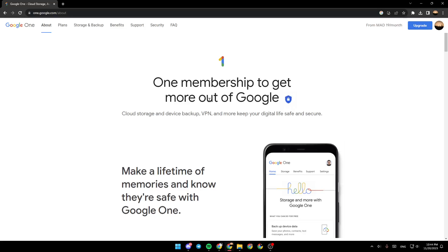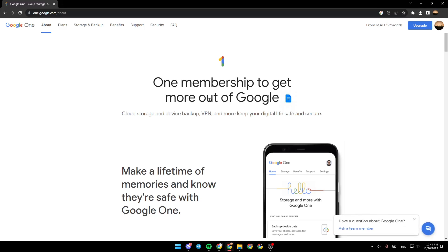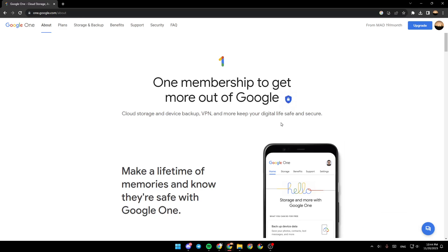Hello everyone and welcome back to a new video. In this video, I'm going to show you guys how to renew your Google One subscription. So if you guys want to learn how to do it, just follow the steps that I'm going to show you. As you can see guys, I'm right now in Google One and this is how the homepage looks like.